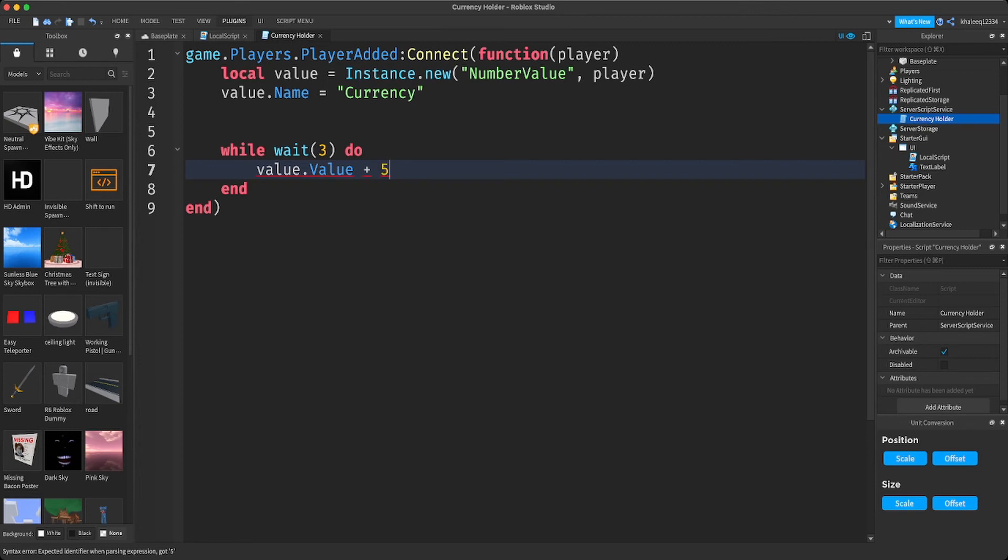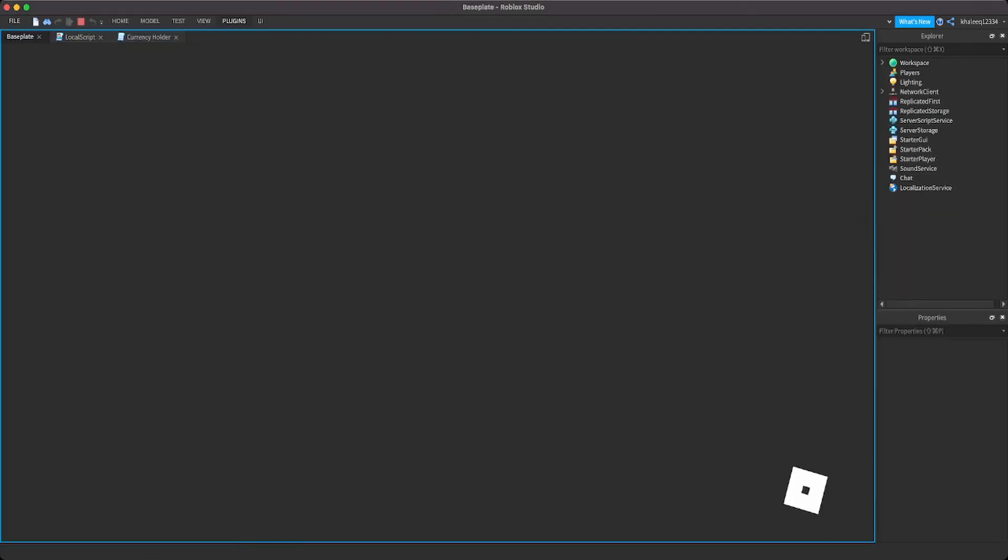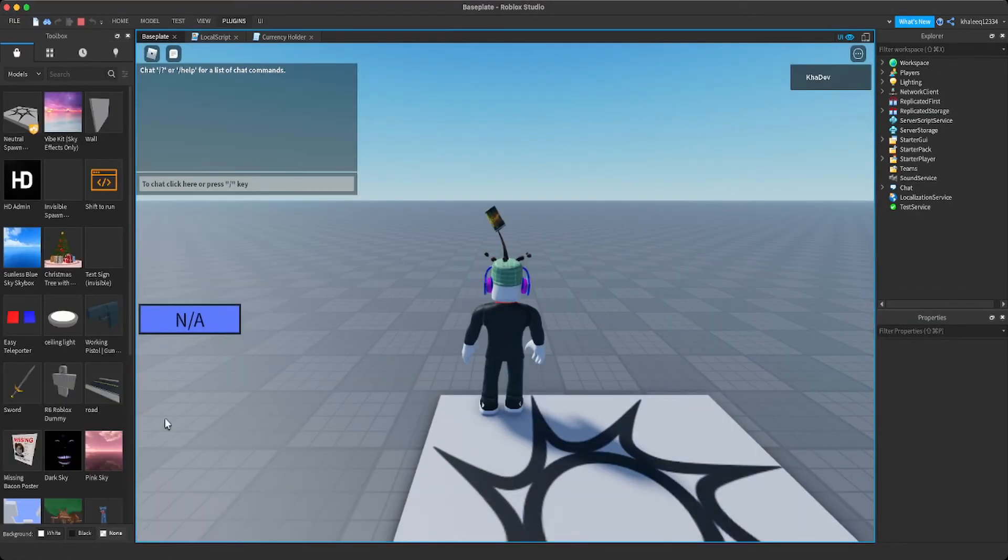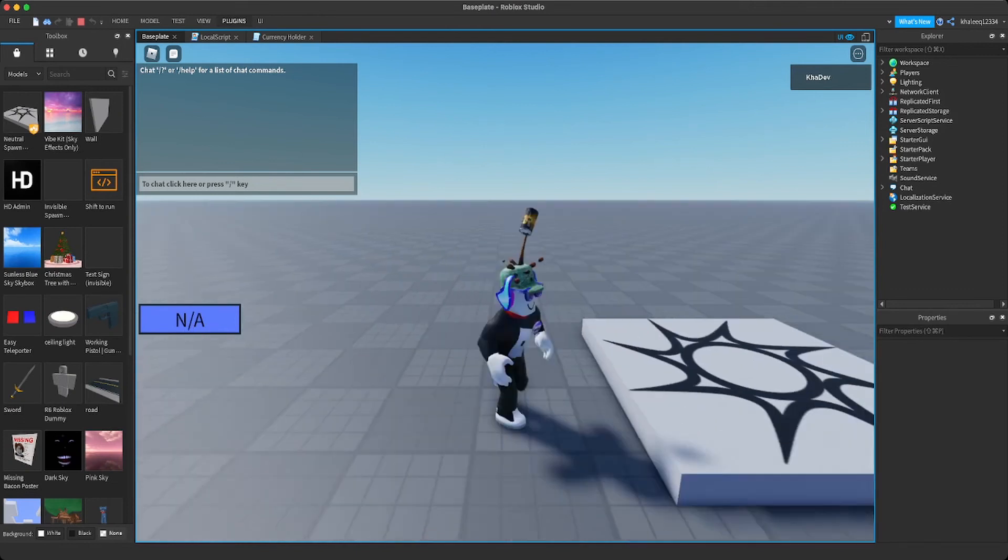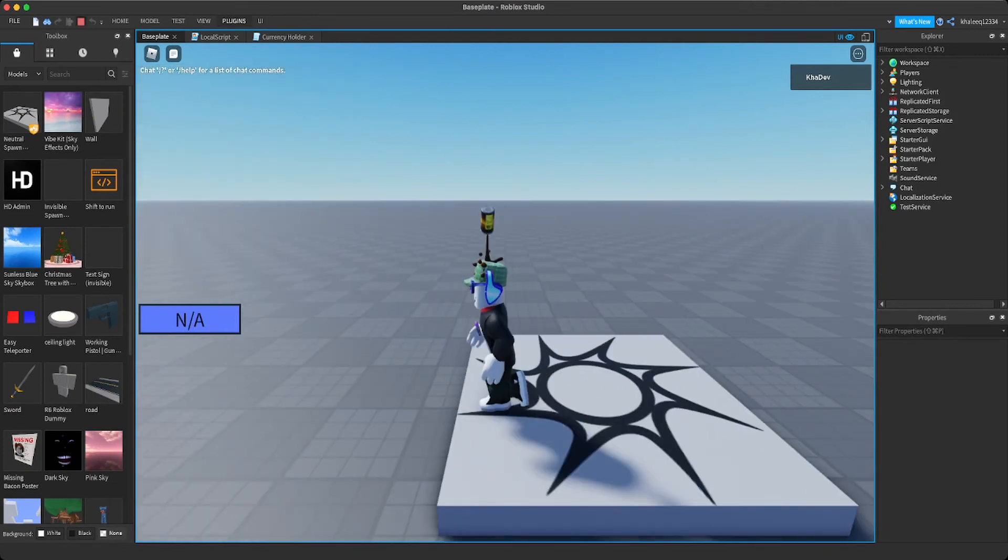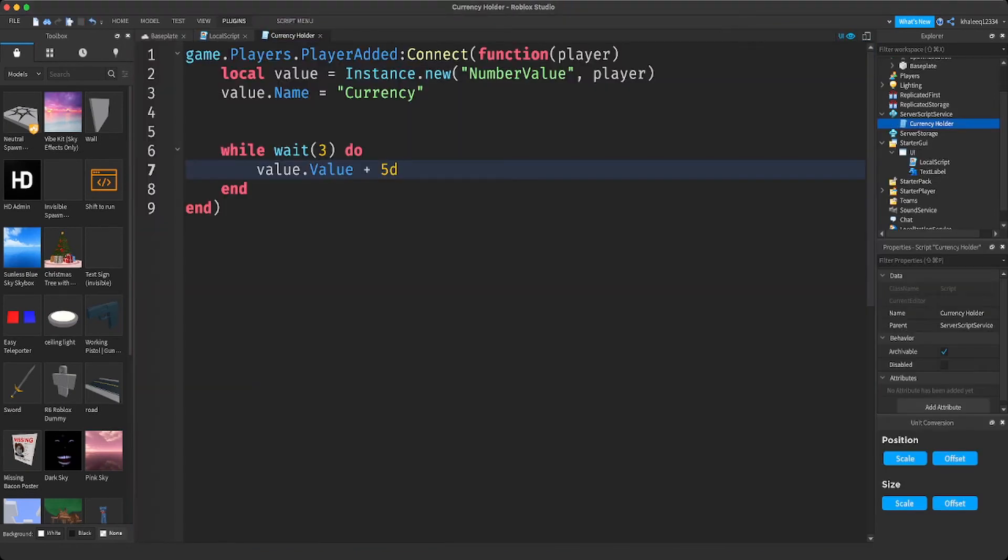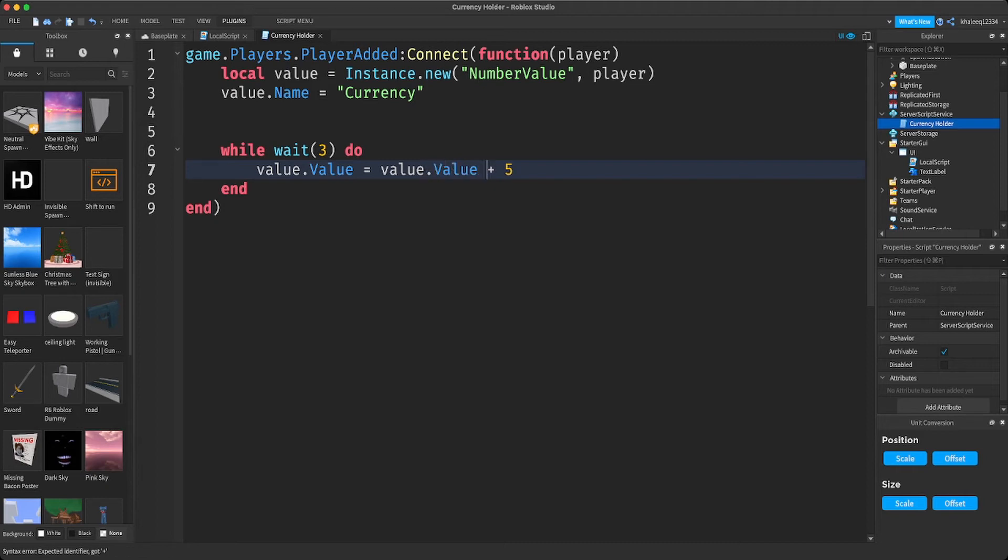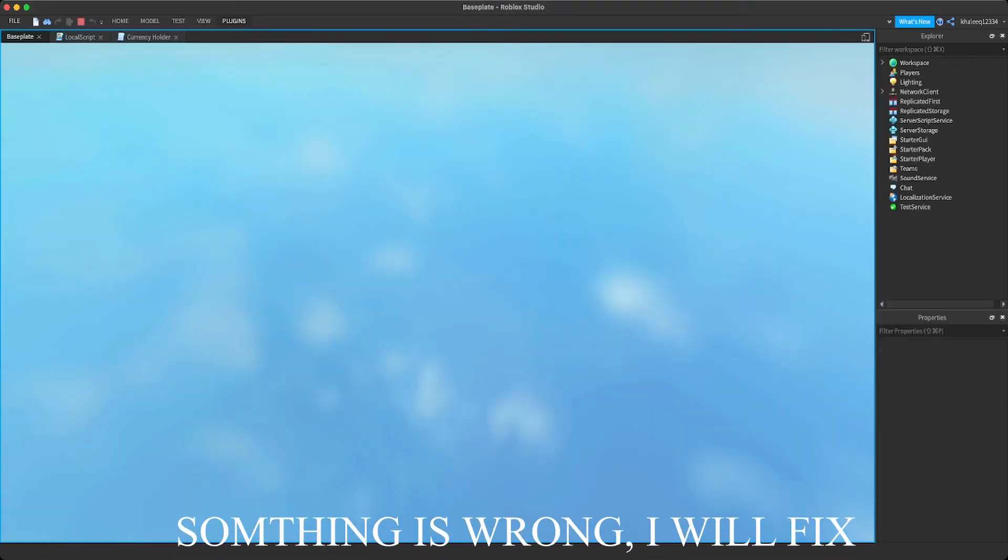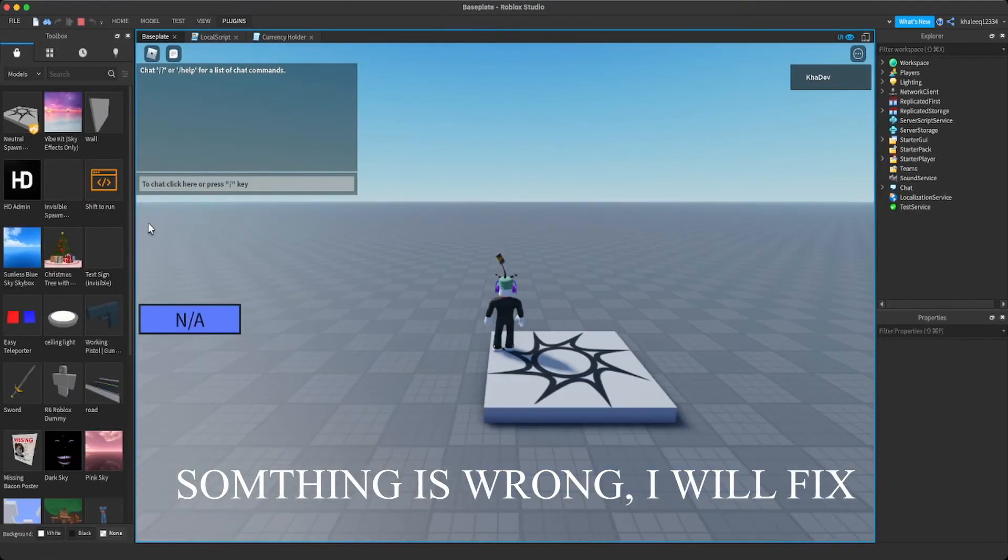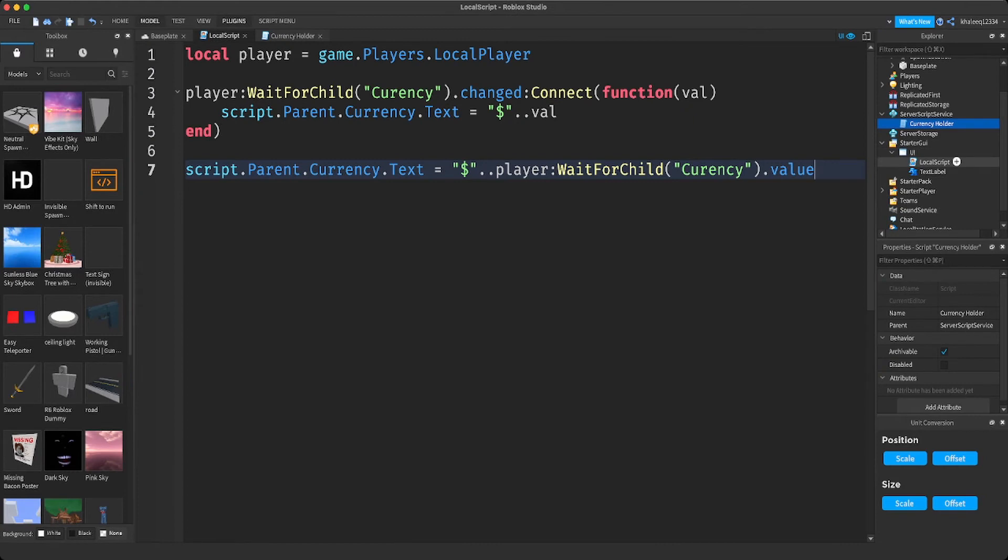Now let's check. Okay, I found what the problem was. Basically, I forgot to rename this to currency. So we're going to rename that to currency and it should work right now.